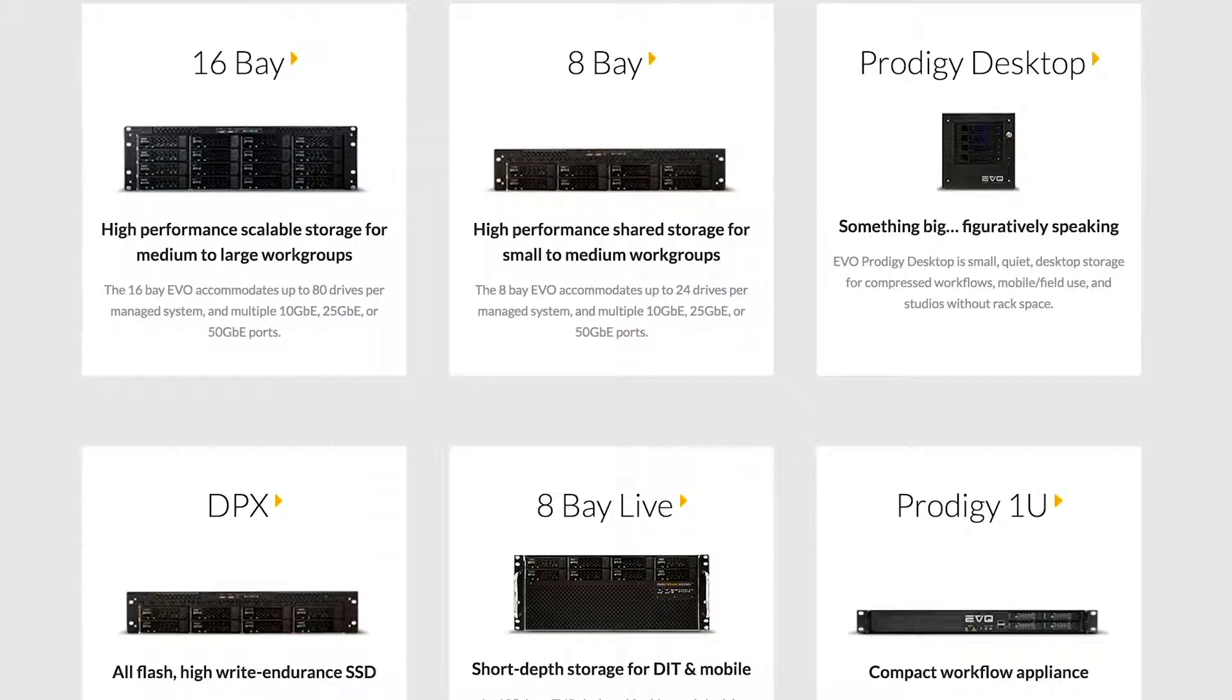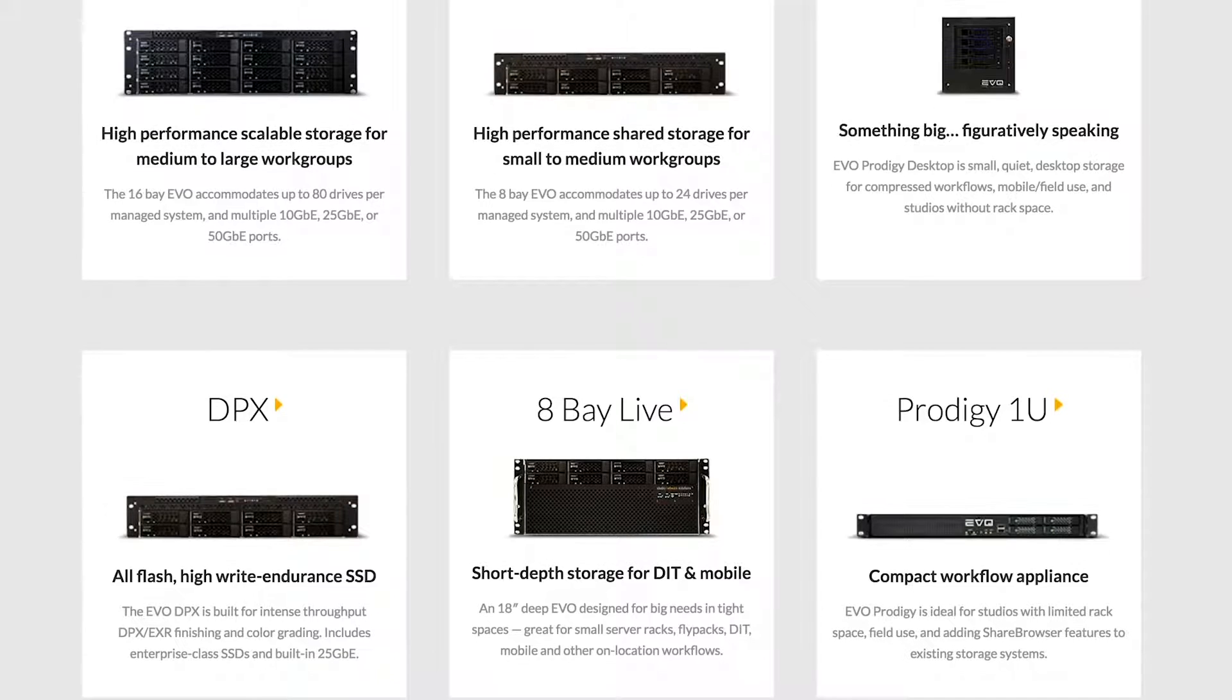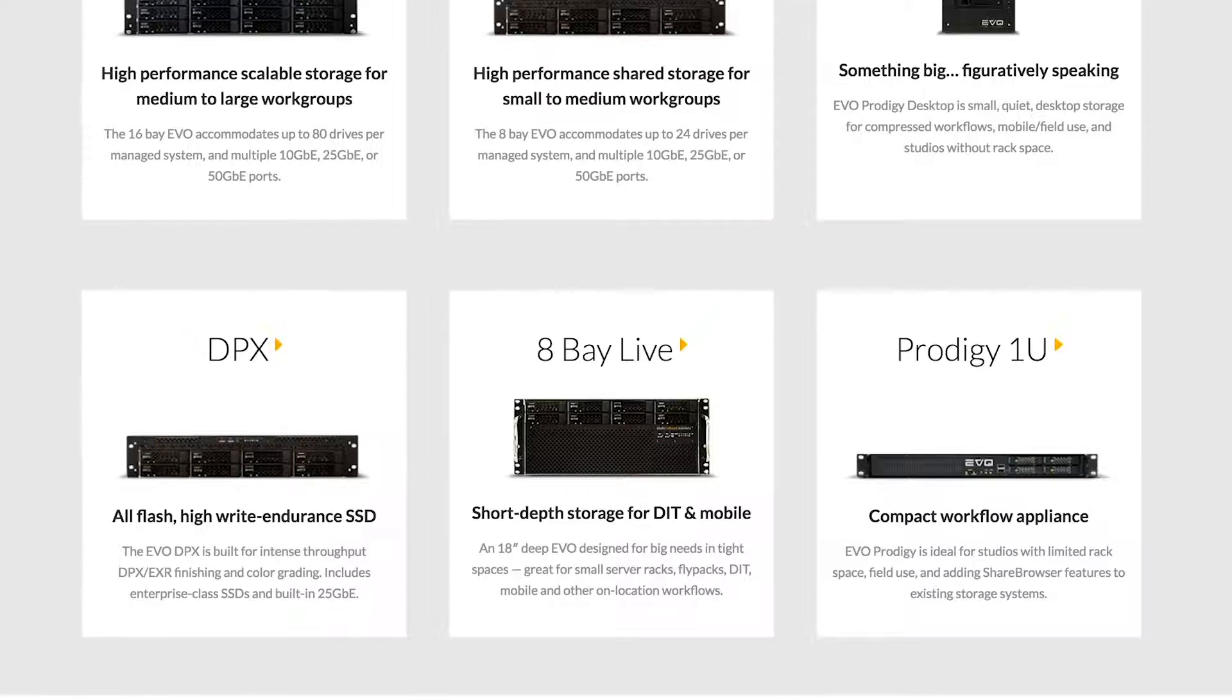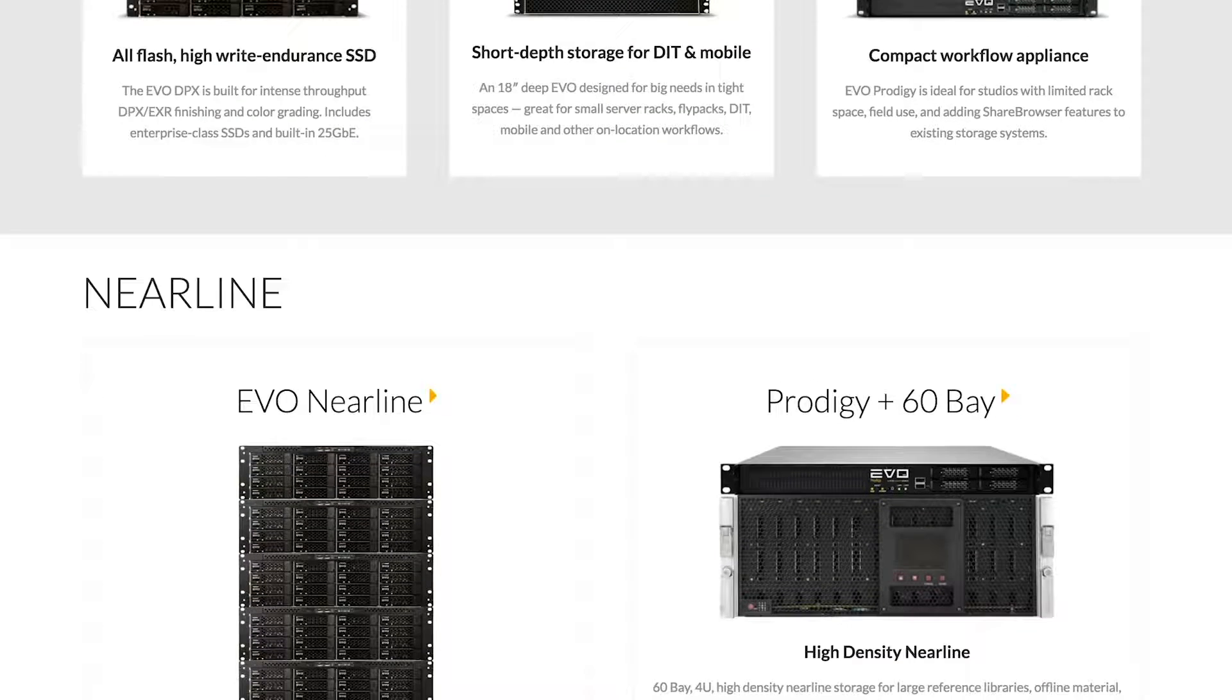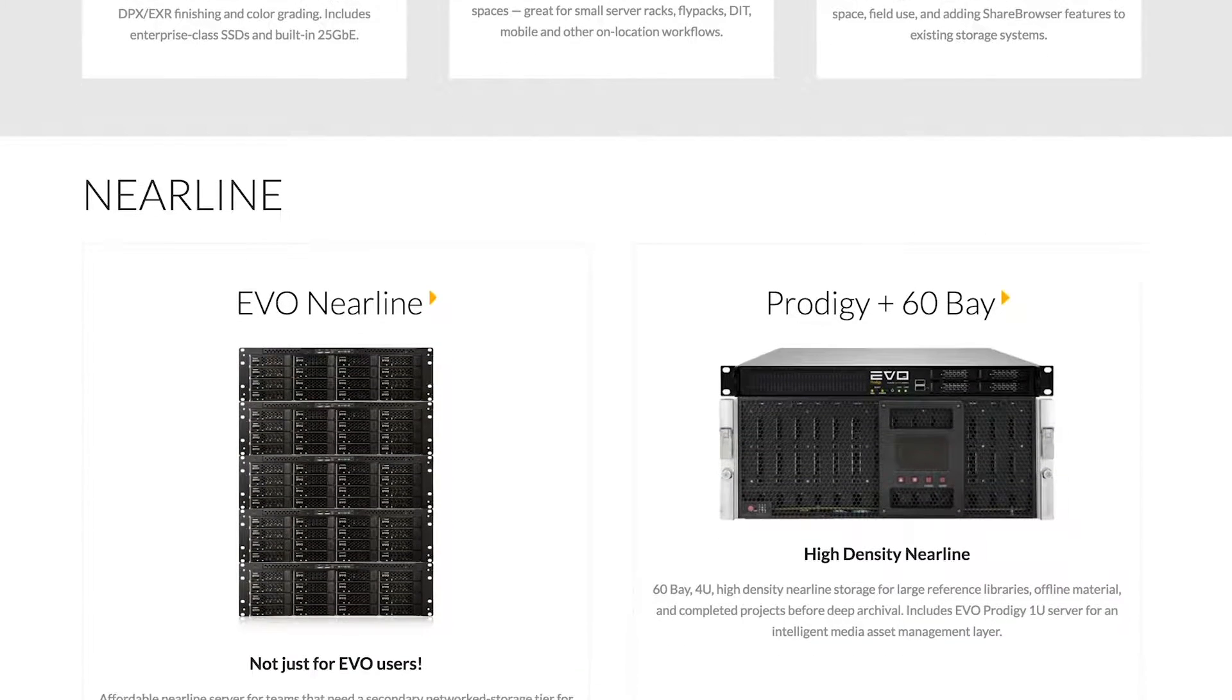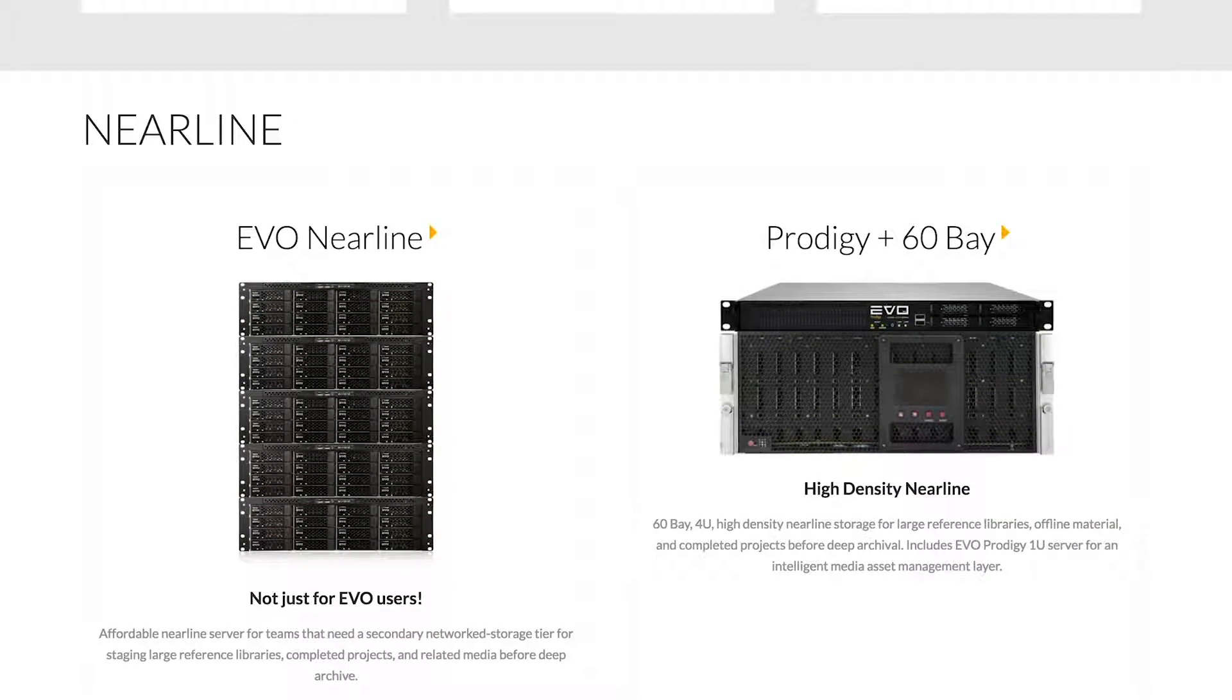And we also offer a variety of different form factors and configurations that are suited for any environment, whether that's a one to two person startup, a corporate in-house team, a small creative agency or a massive media network. We have systems specifically for broadcast, for high-end post and VFX and color grading.